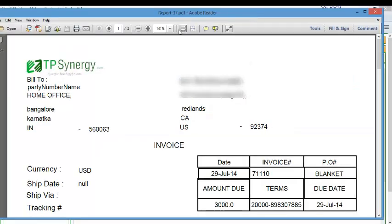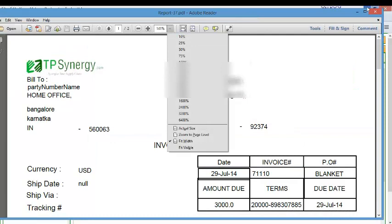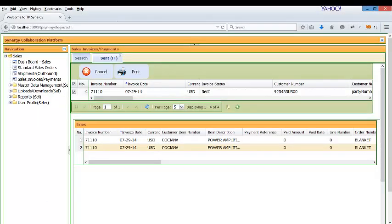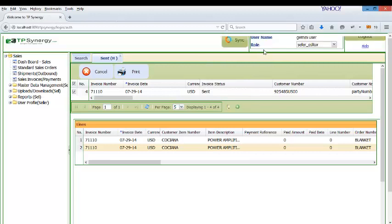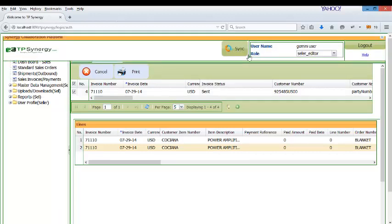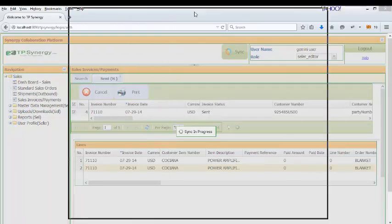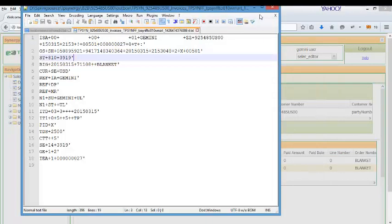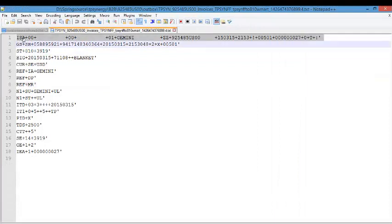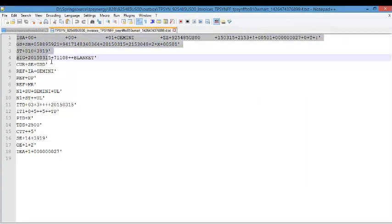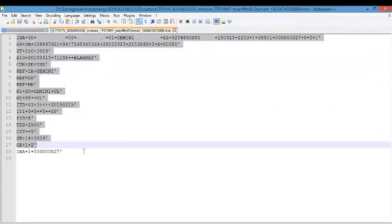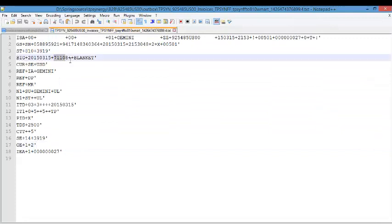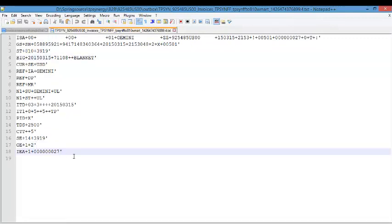So TP Synergy what it does is it converts the QuickBooks invoice automatically into Walmart or any customer specific EDI format. And it will be converted into EDI 810 format as you can see here. It has converted this. This is the QuickBooks invoice and this is Walmart EDI format. The file is prepared.